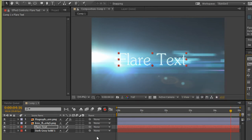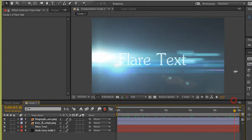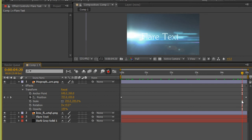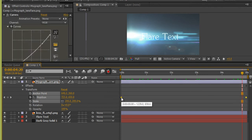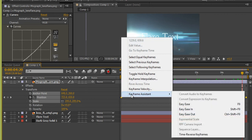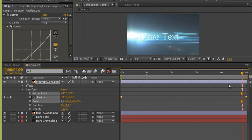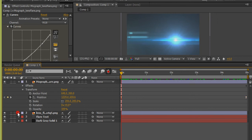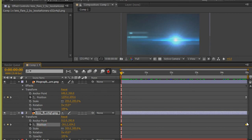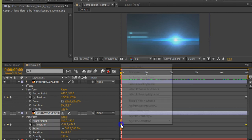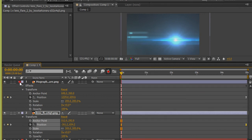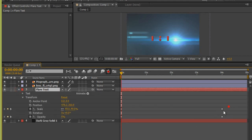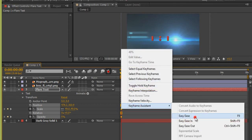Now, one special thing — expand the flare layer. We have two keyframes; select them by dragging. Right-click on a keyframe, go to Keyframe Assistant, then Easy Ease to make the animation smoother. Do the same for the other flare layer — select keyframes, right-click, Easy Ease. Similarly for the text layer — select keyframes, right-click, Keyframe Assistant, Easy Ease.